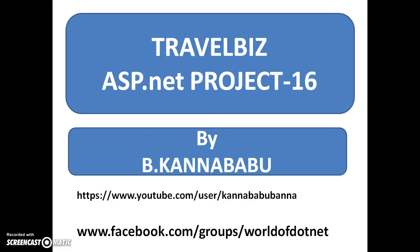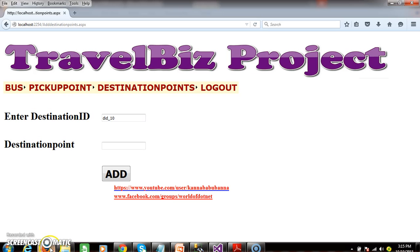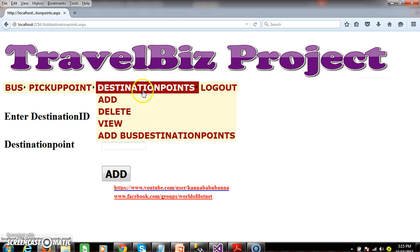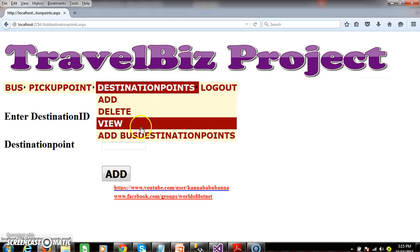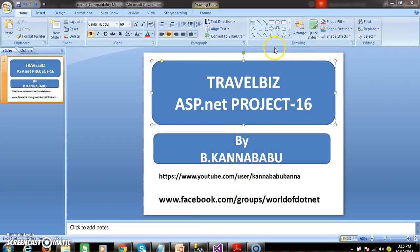Hi, this is Kanababu. This is part 16 of the TravelBiz project. In the last class we discussed about admin will add the destination points. In this video we will cover how admin will view the destination points.